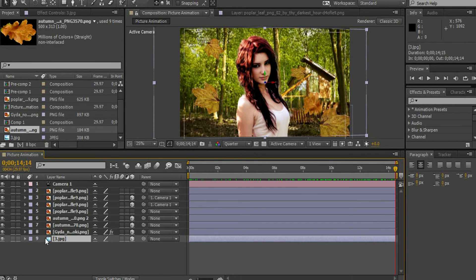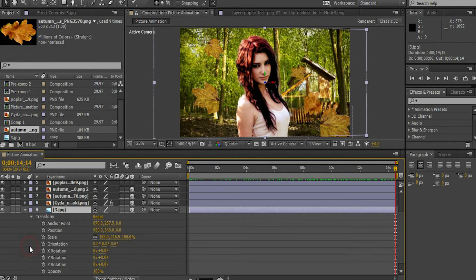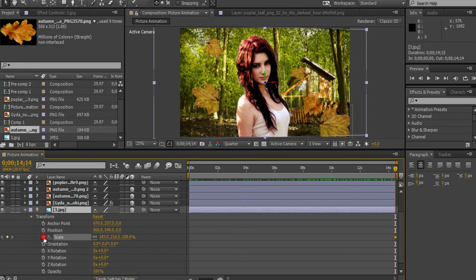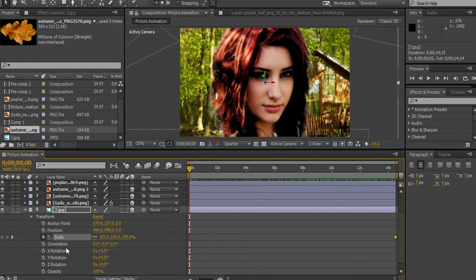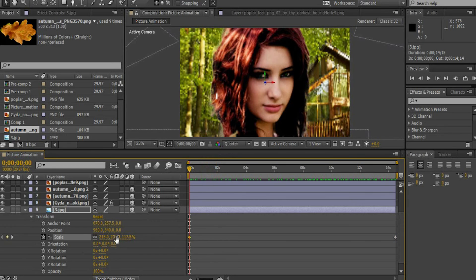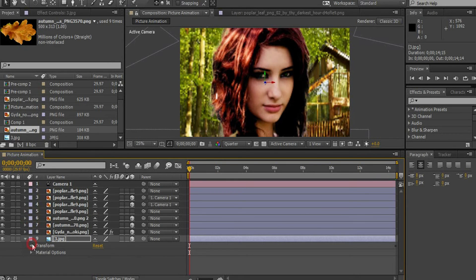Let's scale up the image of the forest. Enable the stopwatch. Bring the pointer towards the beginning. Increase the scale up to 254 points. Let's add the blur effect.